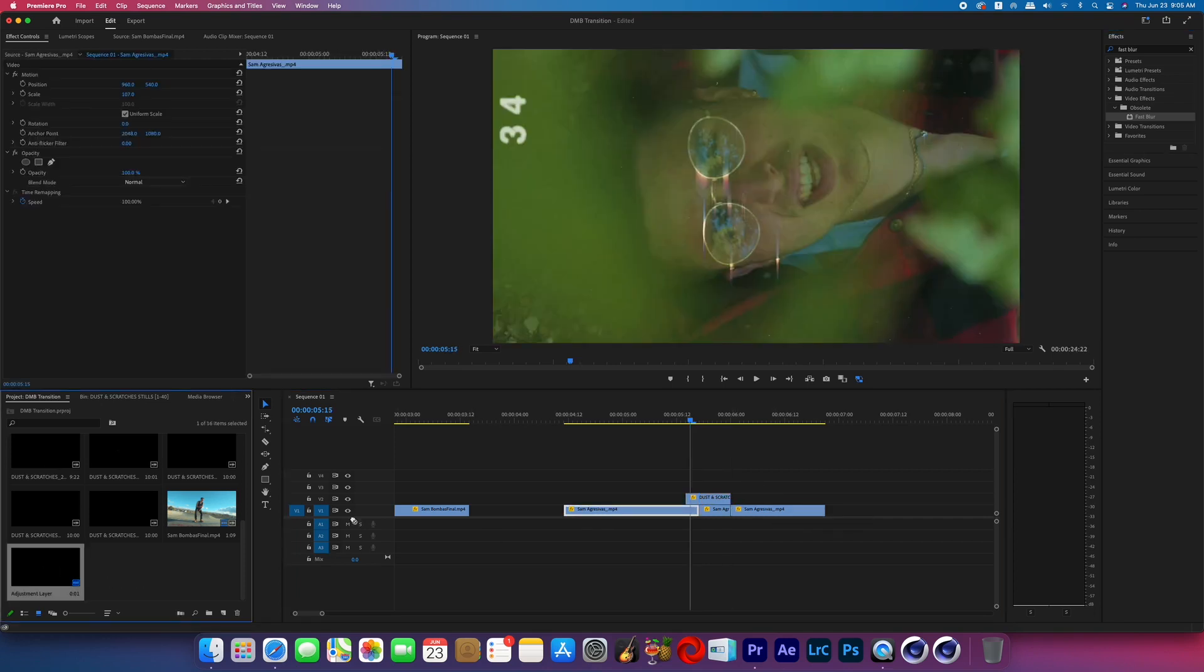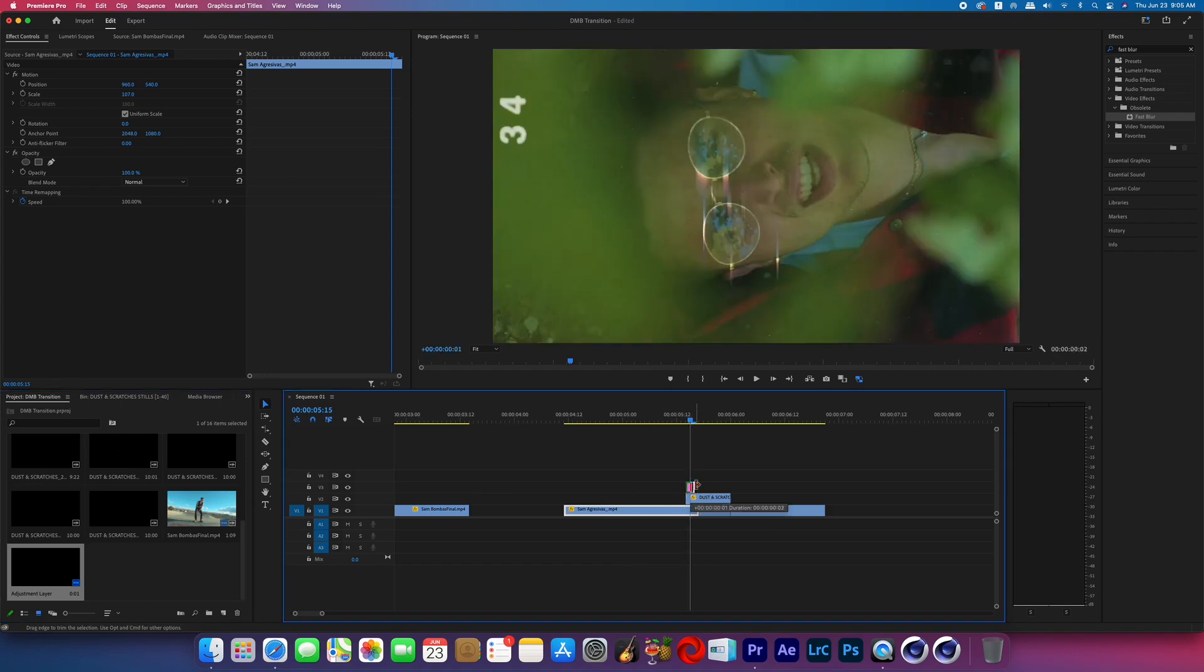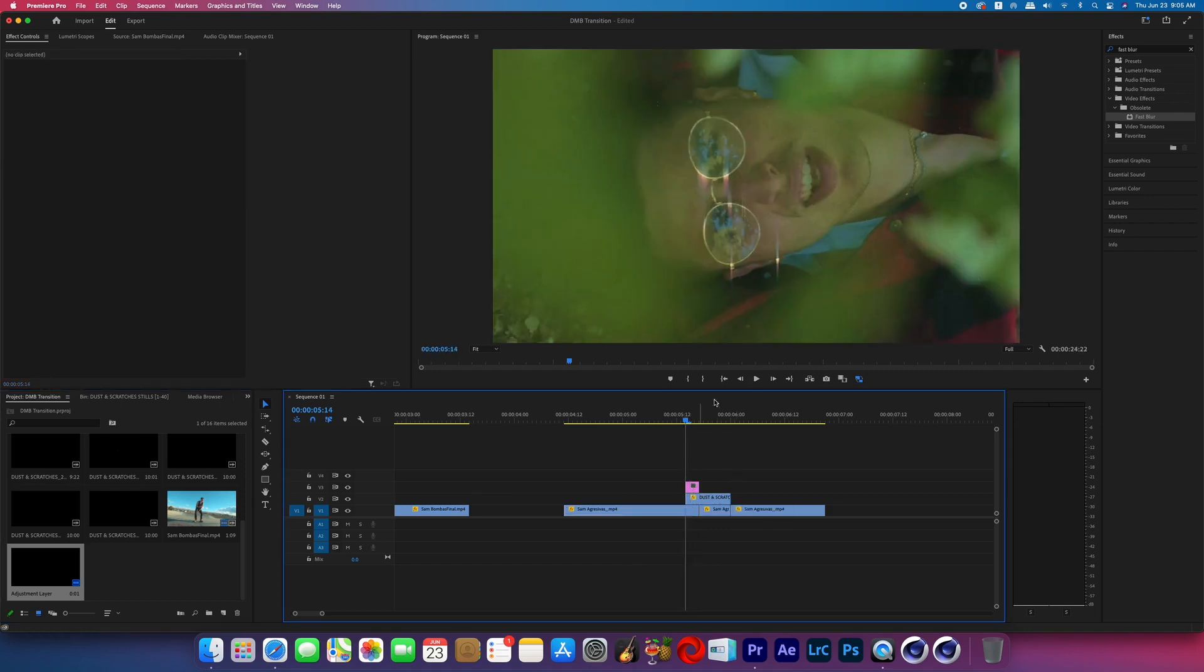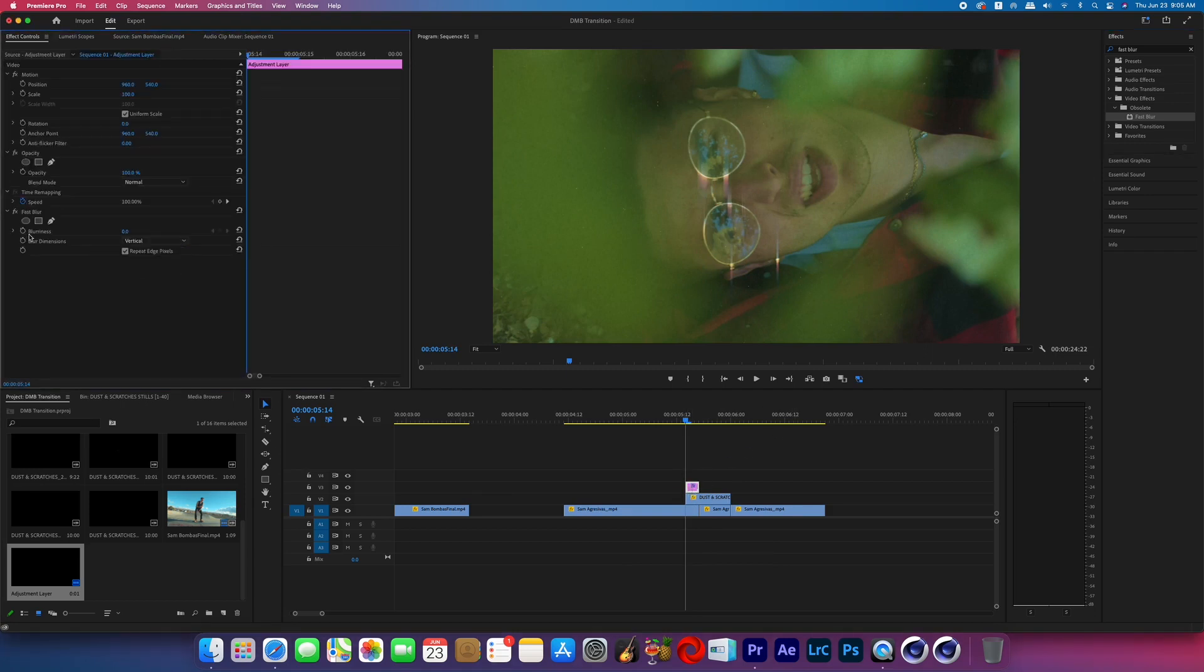After that, we're going to create an adjustment layer and place it over the film asset for the first three frames. Once again, search for the effect called Fast Blur and add it to the adjustment layer and change the blur dimensions to vertical.